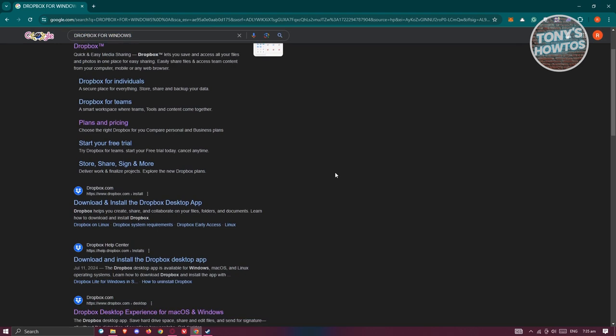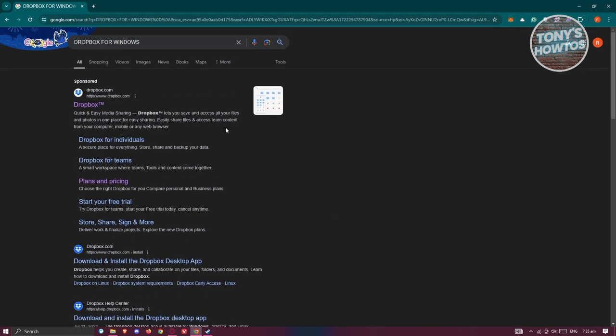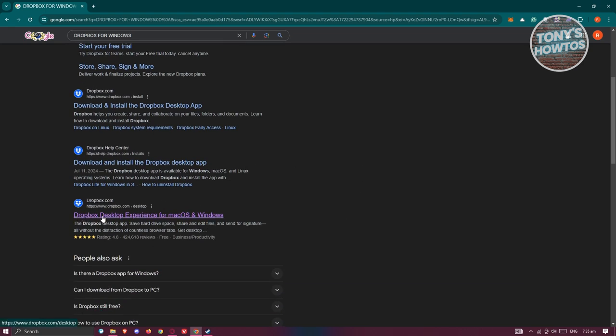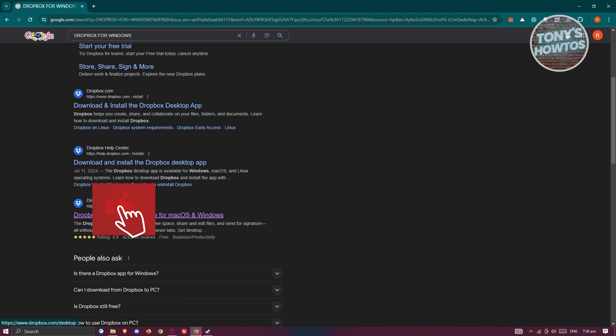You should be able to see a Dropbox or sponsored link here. Look for the link that says Dropbox Desktop Experience for Mac OS or Windows. Make sure the link itself is from Dropbox, dropbox.com desktop. Let's go and open it up.